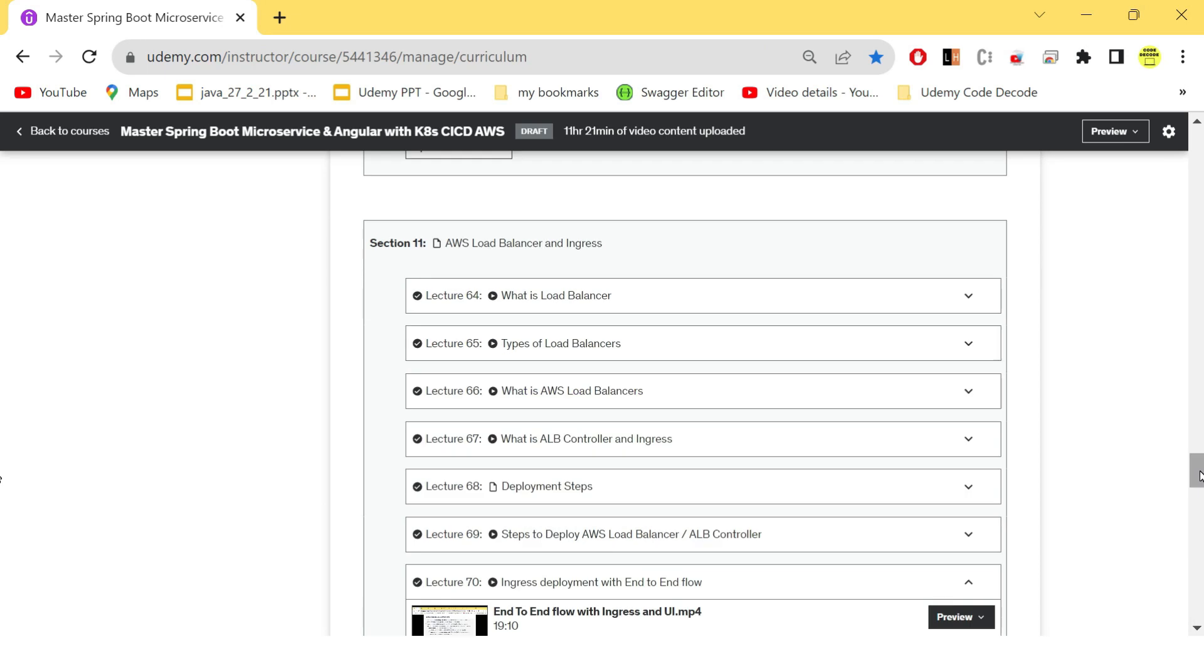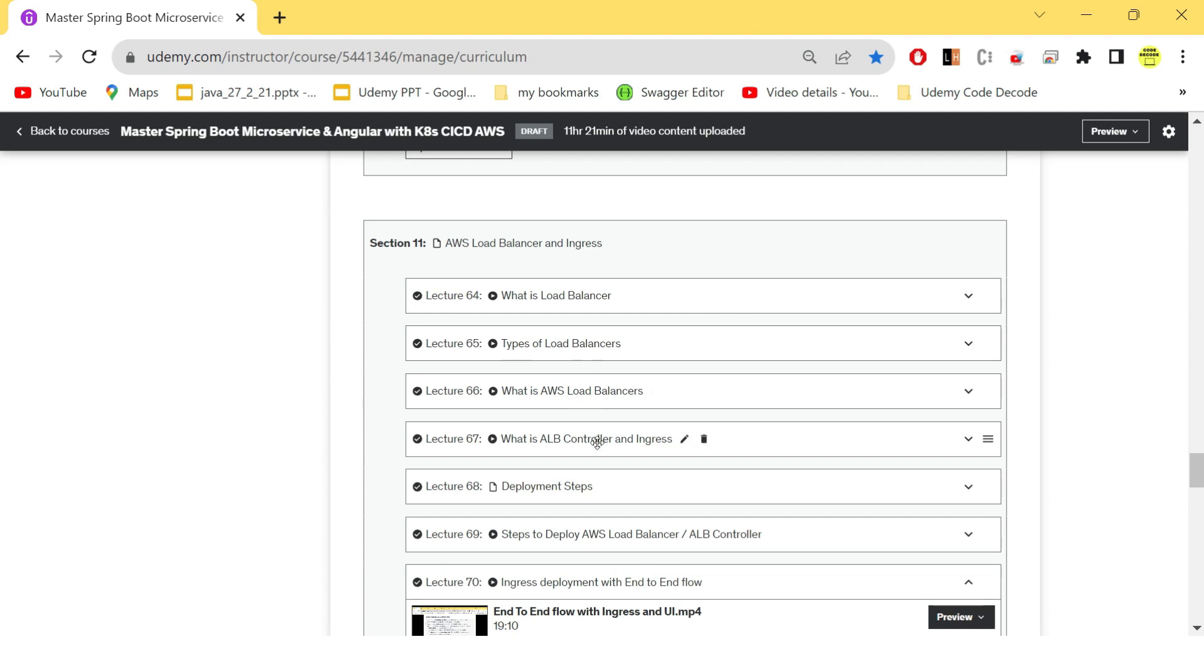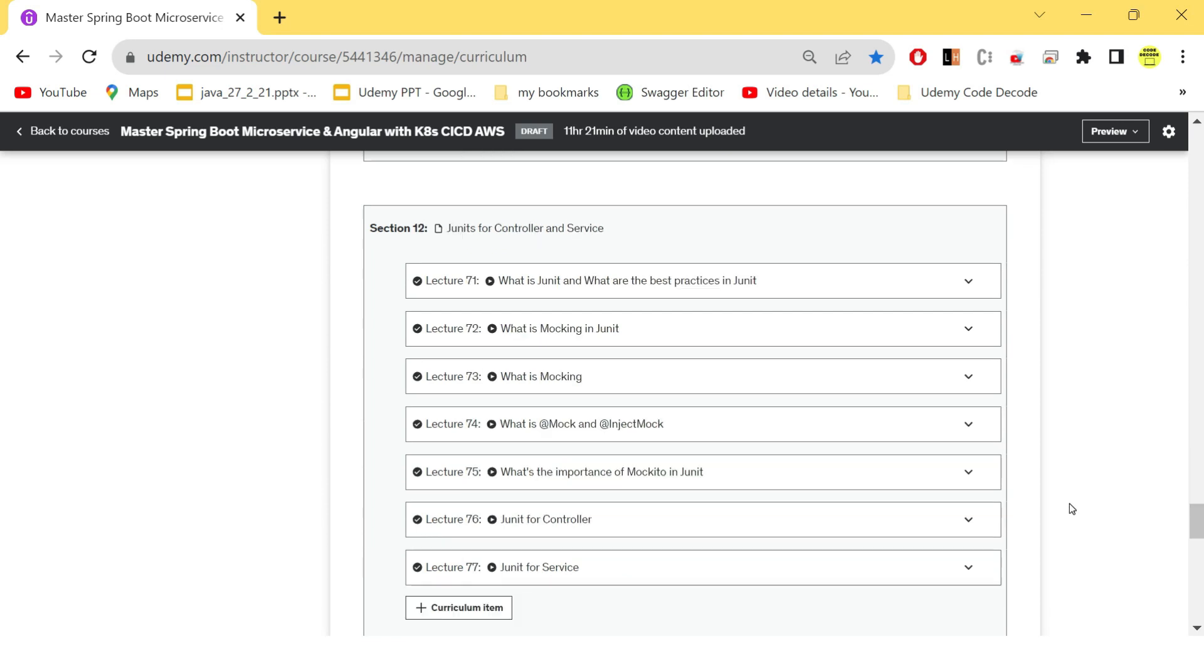Not just that, we also need an entry point to our food delivery application. The front end will be the default route and everything next should be routed based on the URL. So for that we have used the load balancer from AWS, that is ALB. So we have seen what is load balancer, types of load balancers, what is AWS load balancer, what is controller in place, their deployment steps, and how to deploy the AWS load balancer and controller, so that it can behave as a routing and an entry point to our front end application.